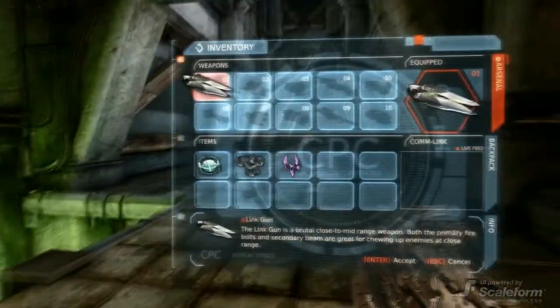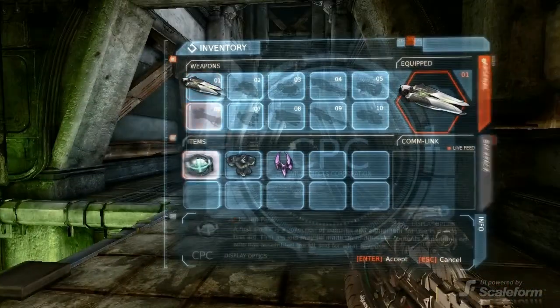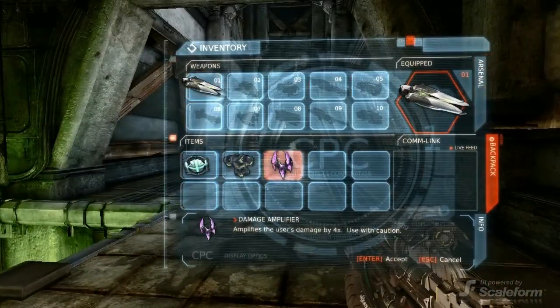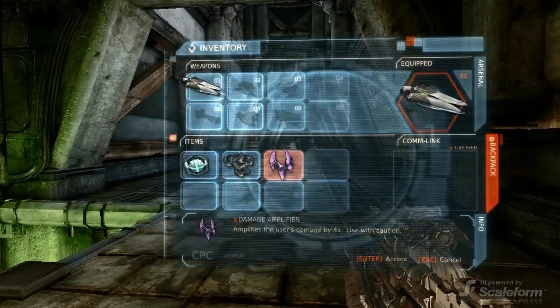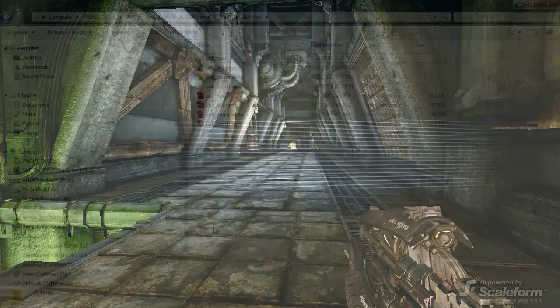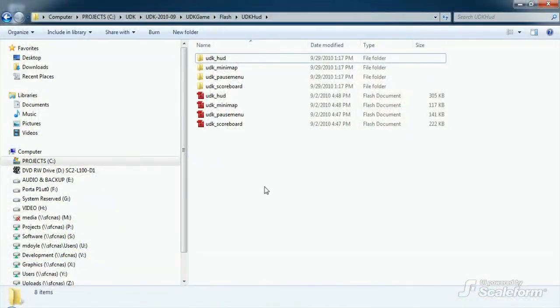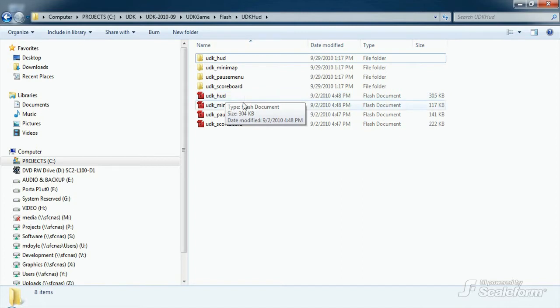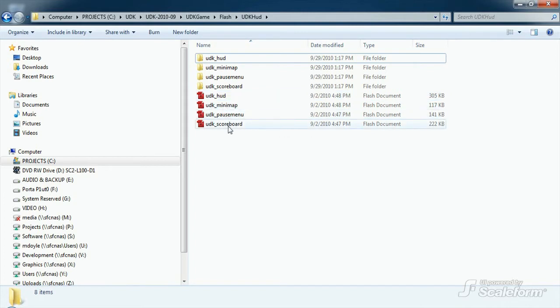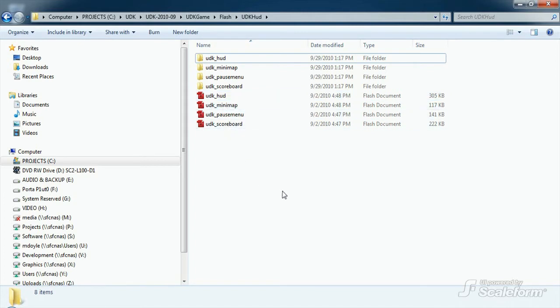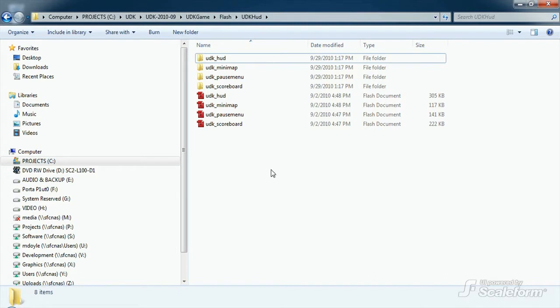So let's talk for a minute about how the HUD is put together overall. First, we have the Flash assets, where the actual graphics live. For instance, ut3-hud.fla, ut3-minimap.fla, and ut3-scoreboard.fla. The source files should all live in the UDK game slash flash slash UDK HUD directory, assuming you have the latest QA build or have downloaded them yourself from UDN.